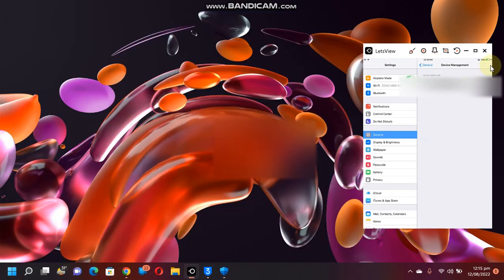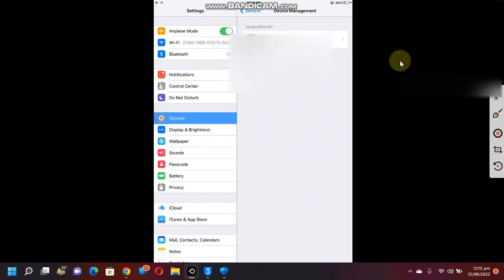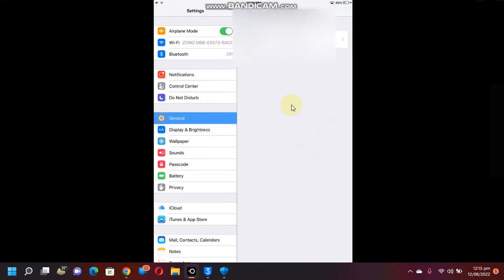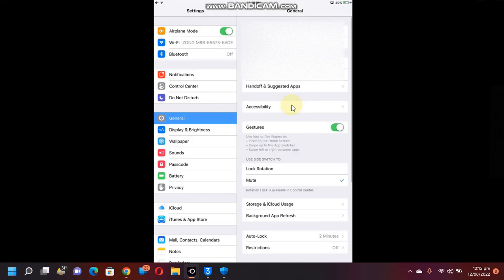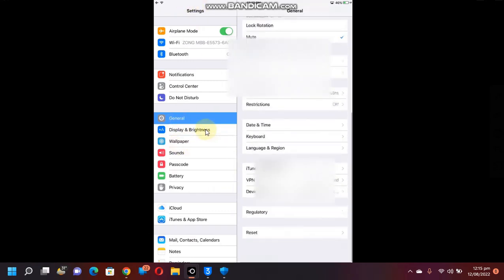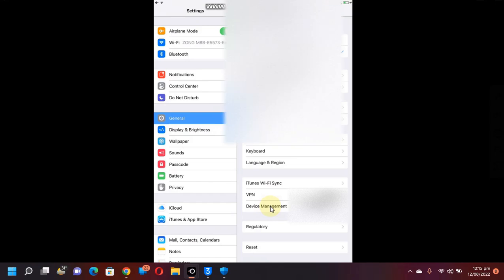You can close out of 3u tools, and you can see that device management is automatically open. If it does not open for you, you can simply open Settings, go to General, scroll down and you will see device management right here.